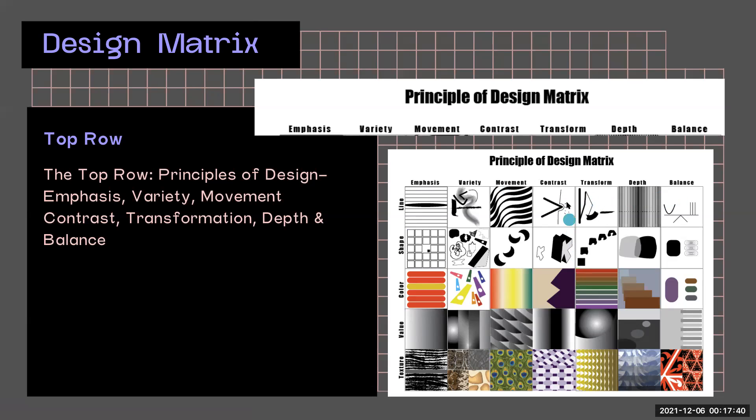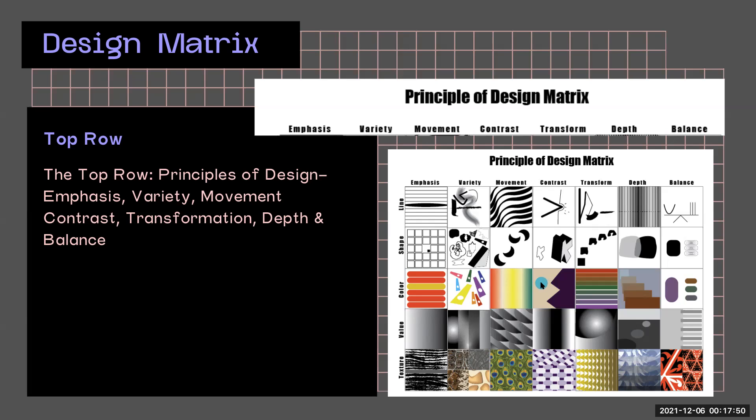So for example, if I start with color and I move over to the contrast box, I notice that these are two different contrasting colors. One is very light and muted, and the other is very saturated and darker.